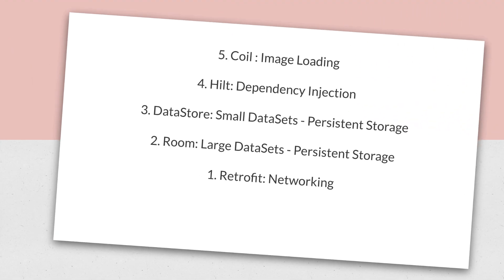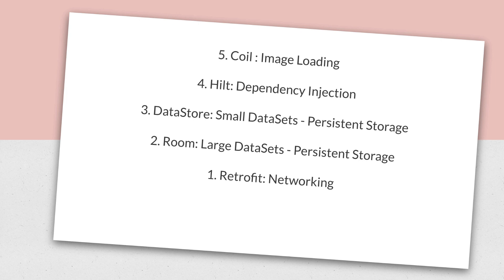So this is the summary of top 5 libraries we discussed today. Coil for image loading, Hilt for dependency injection, Datastore for small data sets and persistent storage, Room for large data sets and persistent storage, and Retrofit for networking.